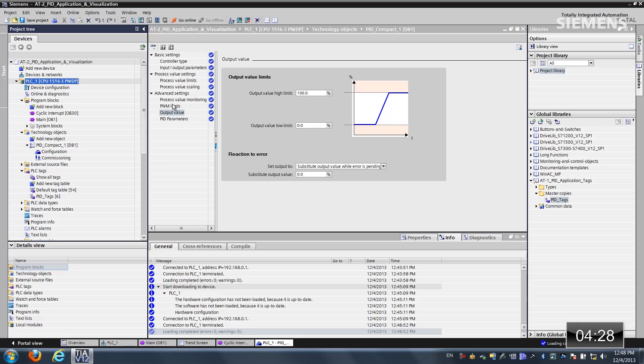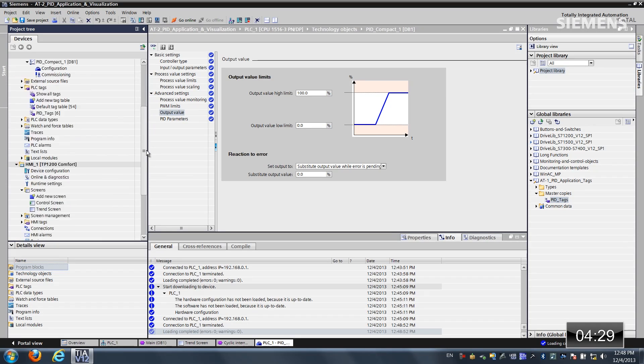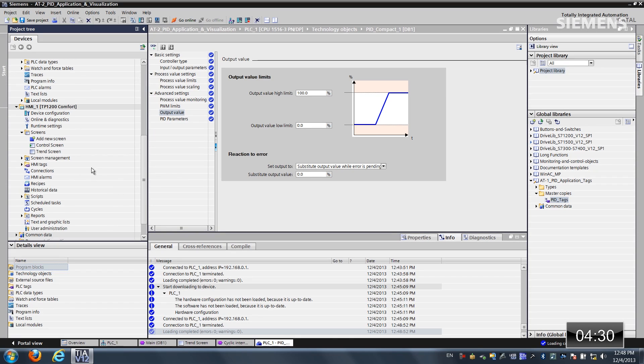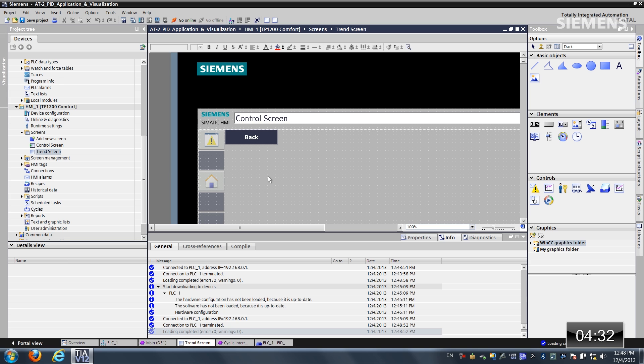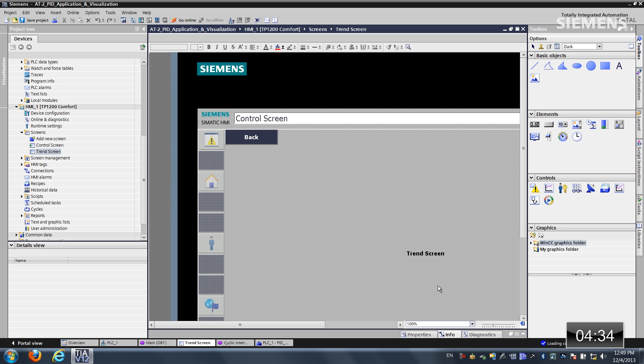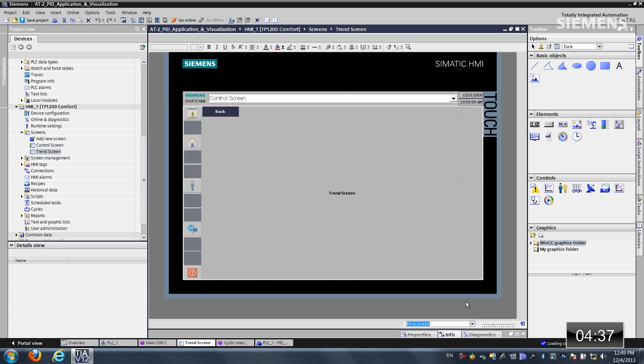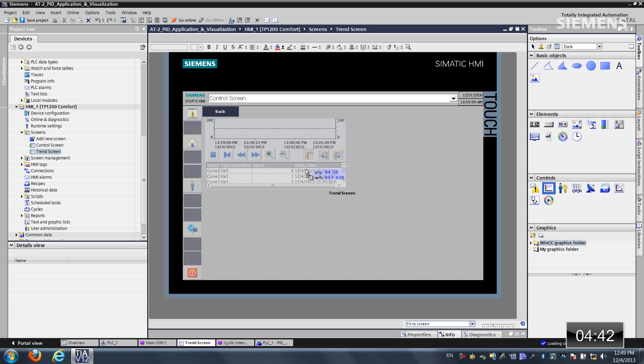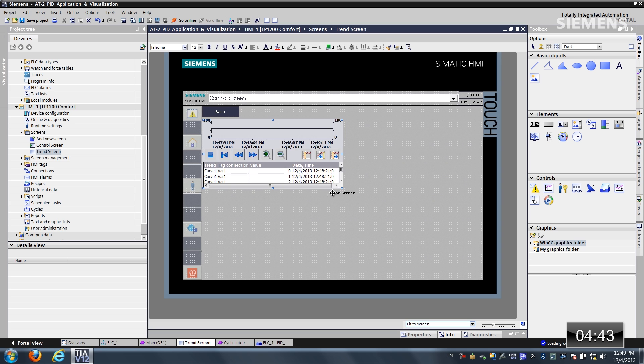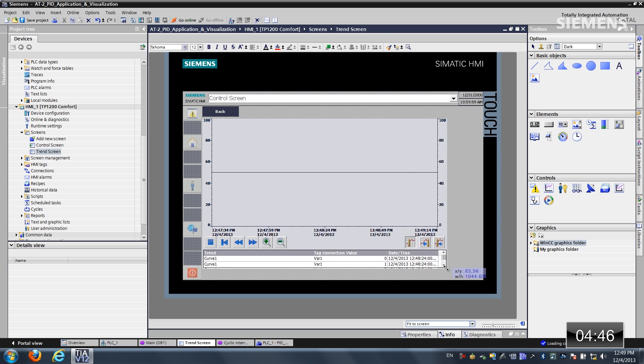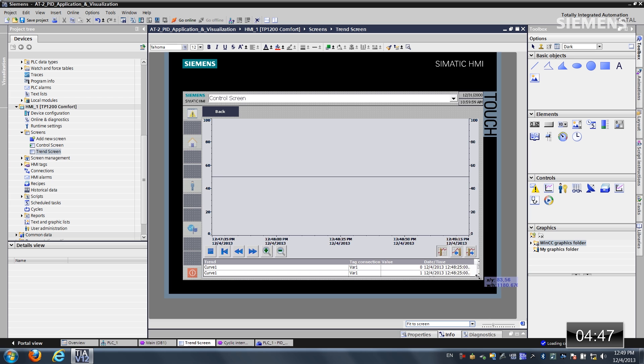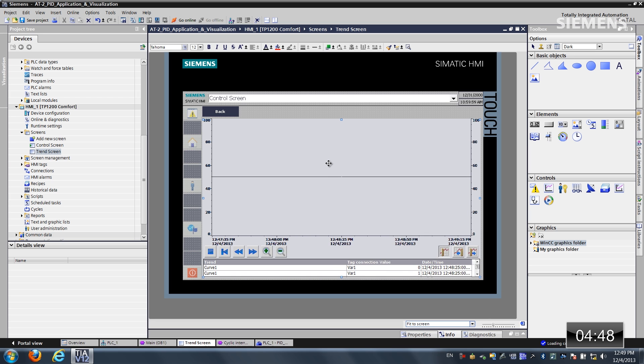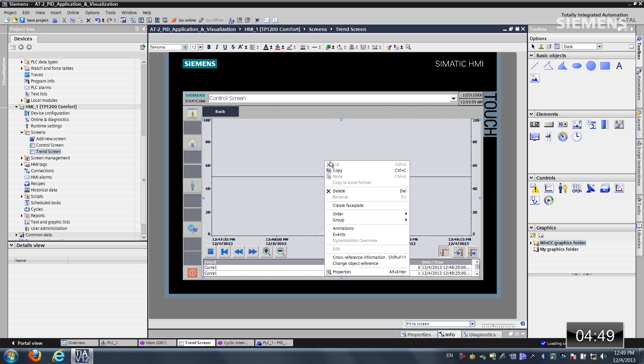The next step is visualization. What I would like to do is come over to a 12 inch comfort panel. And let's double click on the trend screen. Let's give complete focus to it. Click on fit to screen. Now at this point, I'm going to drag and drop this control icon called the trend view. This is an active X control. Let me resize and refit him.